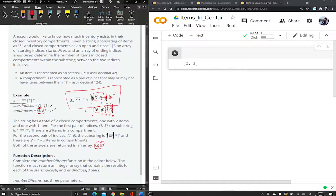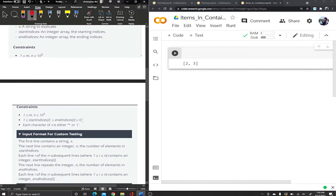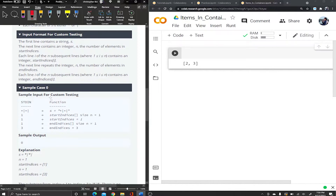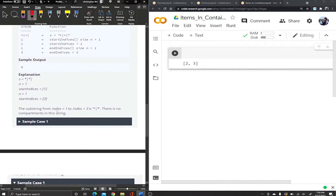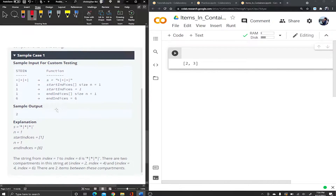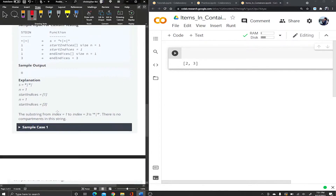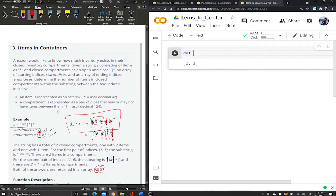Feel free to pause the video to read through what it's asking and check the additional constraints and sample cases. We're going to go ahead and solve this and test some of those sample cases.